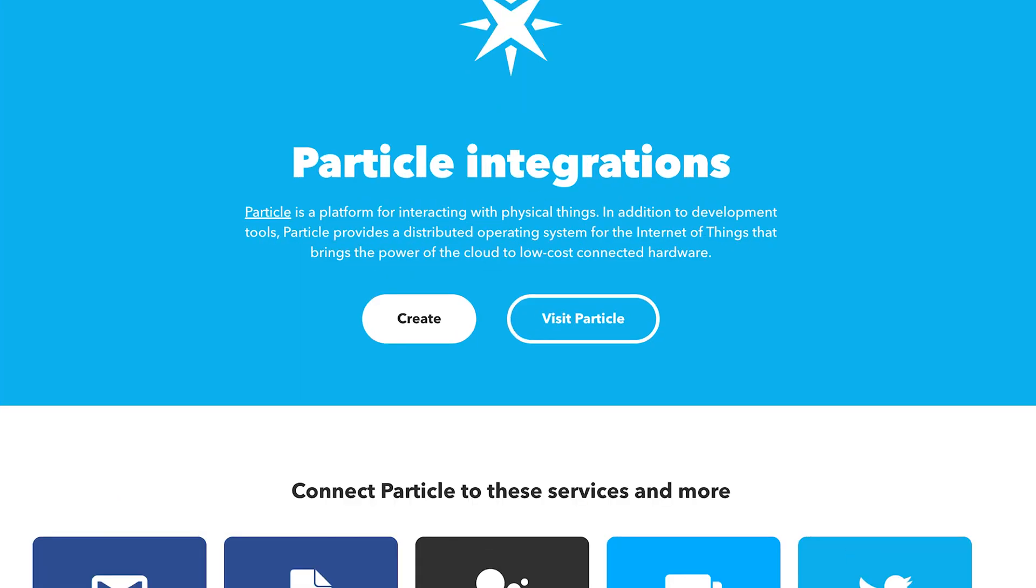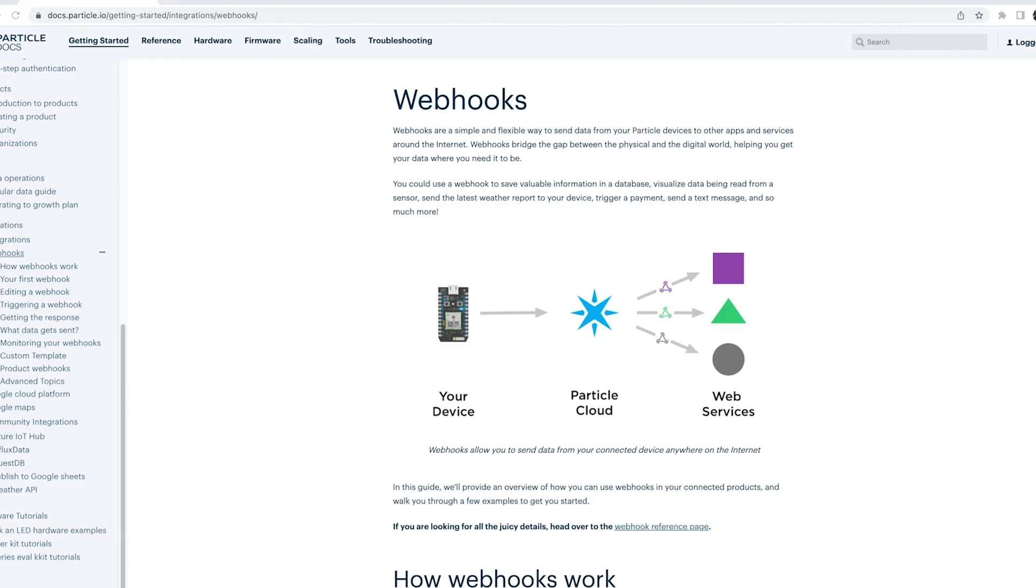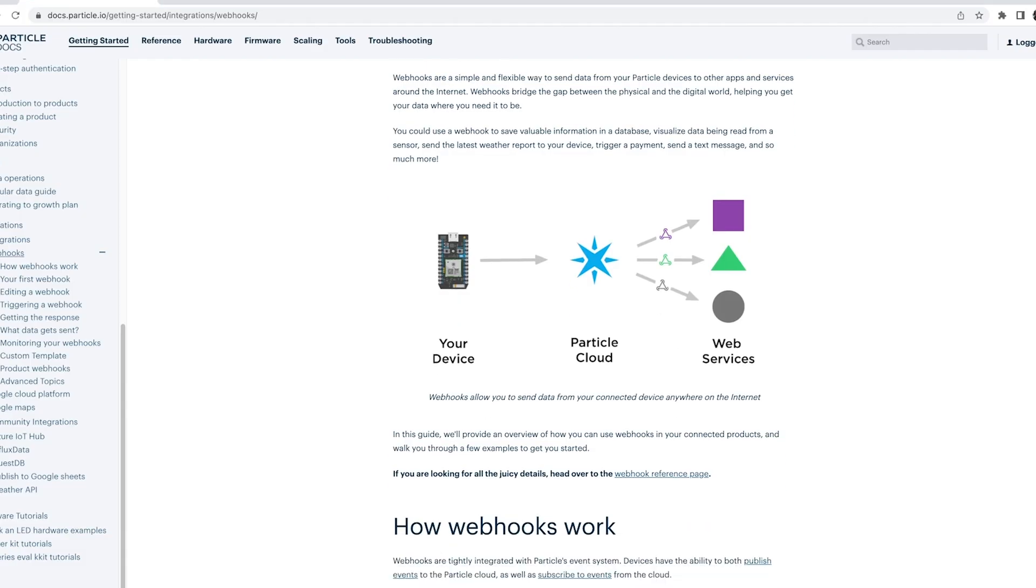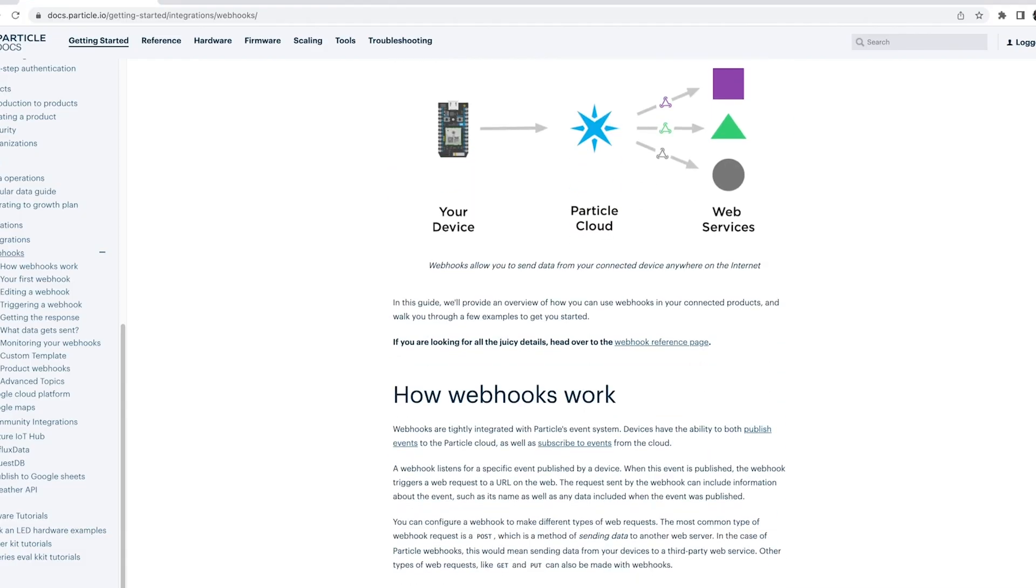This video will walk you through the steps for migrating an applet from the Particle IFTTT integration to using webhooks with IFTTT instead. A webhook is a service that allows one program to send data to another as soon as a particular event takes place.